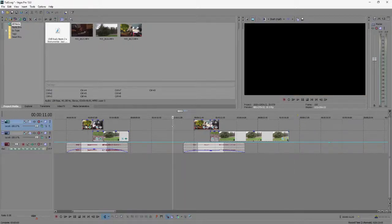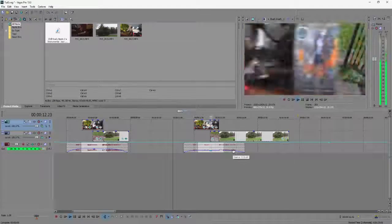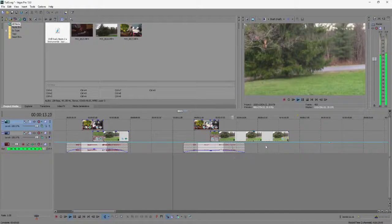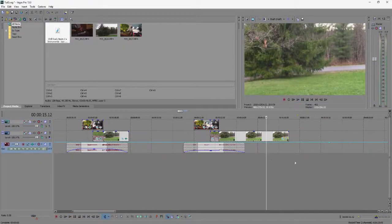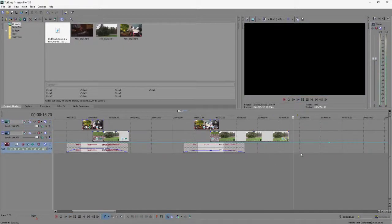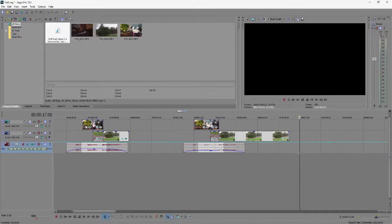This has been my tutorial on how to do the frame blocking transition in Sony Vegas. I hope you enjoyed, and see you in the next video.